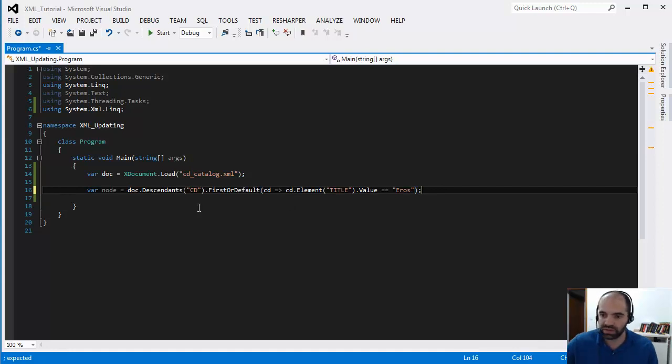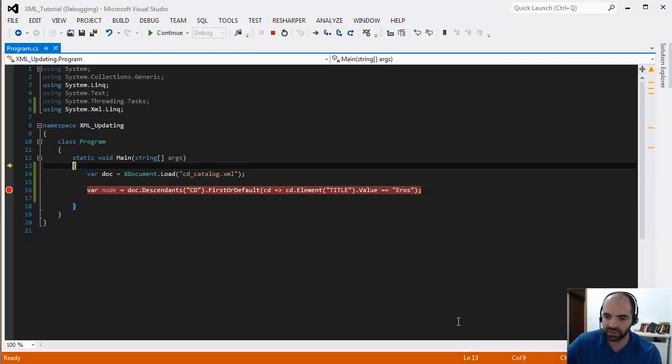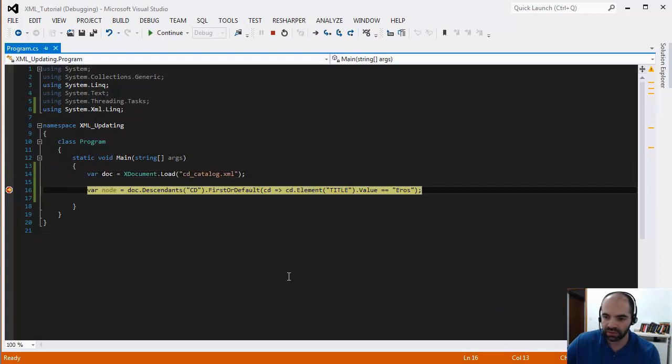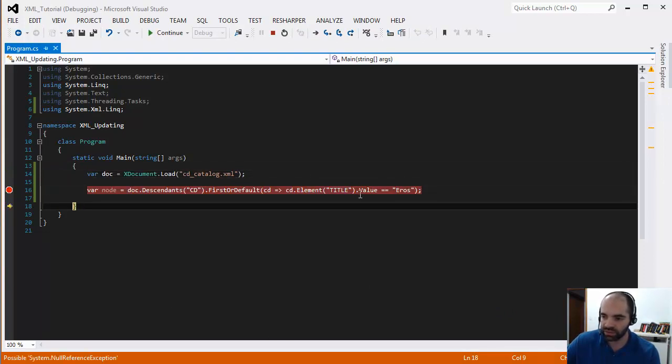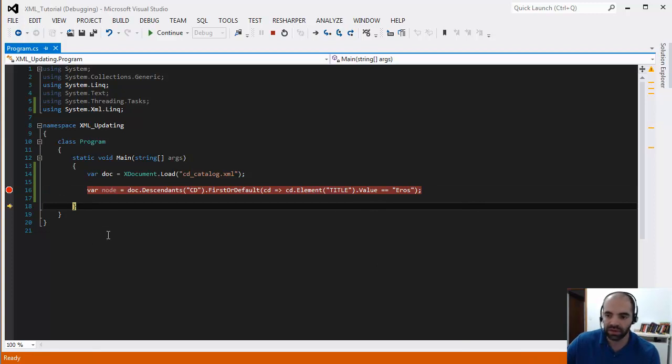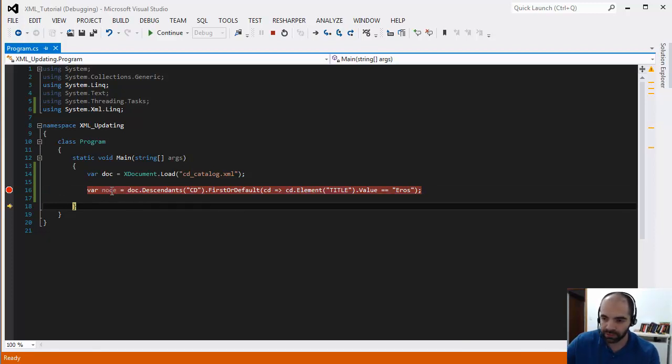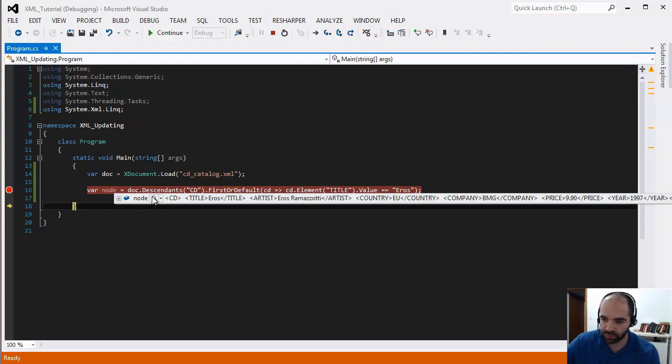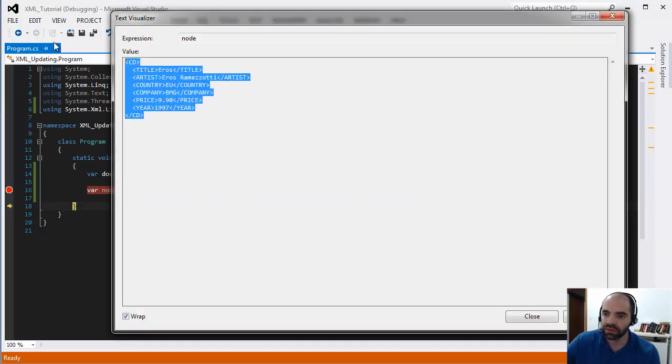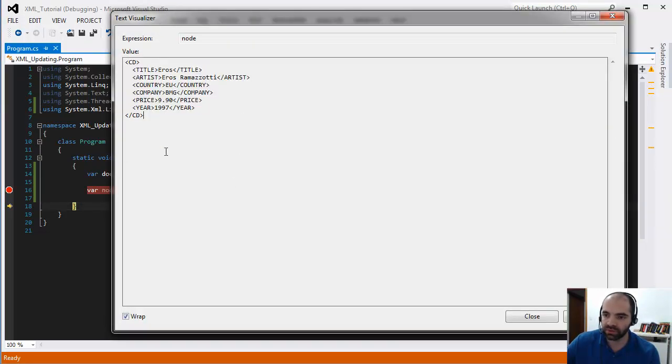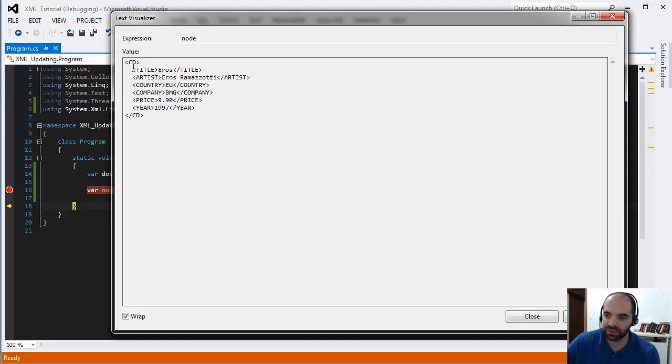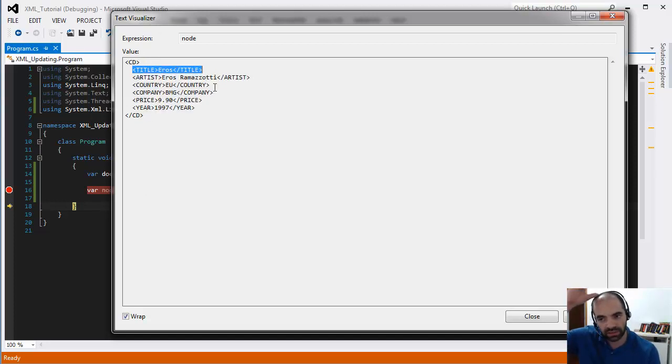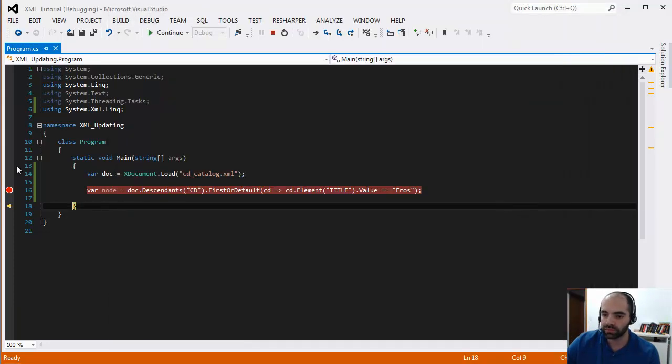So let's see how we did so far. So I'm going to press F11 here, step through this really quick. And it's going to look through each one of them until it finds it. Once it finds it, it's going to break out of that node, break out of that LINQ query. And then if we do a quick watch here, you can see our text visualizer, that's what it's called, you can see that we have our node we're looking for, this one specific that had the word Eros on it.